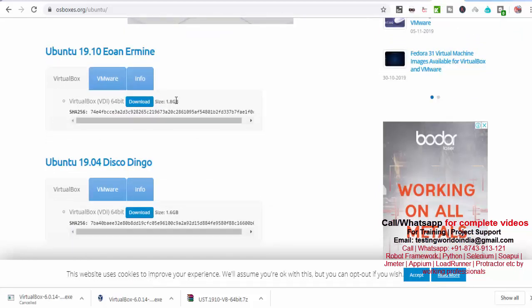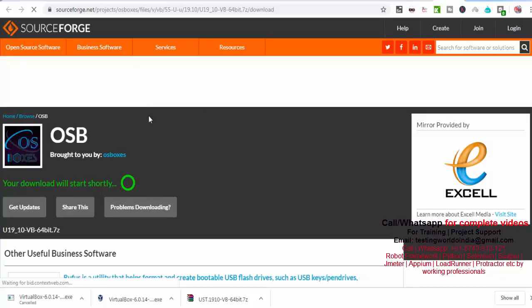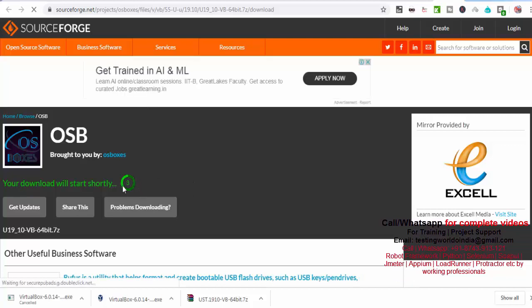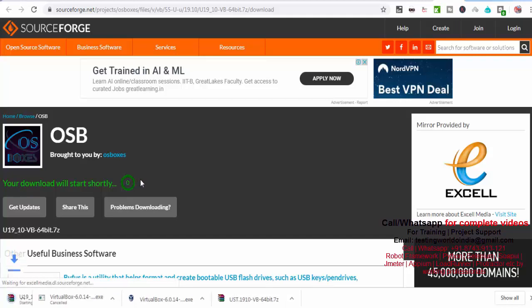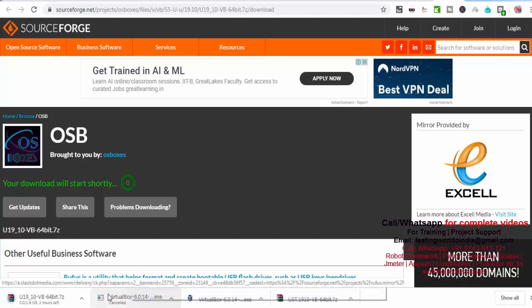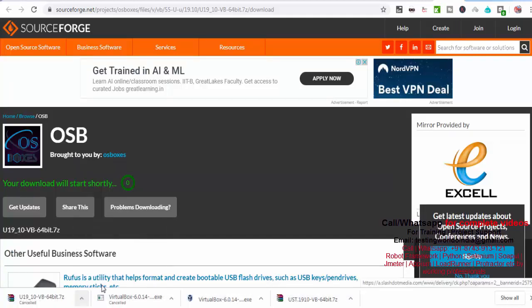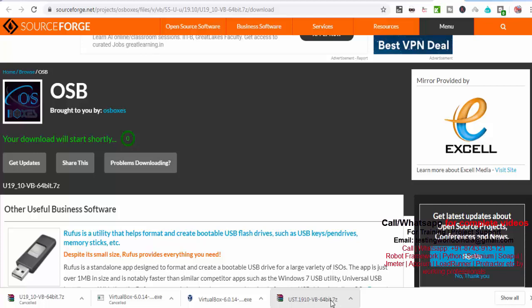It's a 1.8 GB file. As I click on download, it is navigating to the next page. Here it will start download. It's a 1.8 GB file which is going to take a lot of time to download. I'm just waiting for this file to be downloaded. I have downloaded it previously. You can check it over here.